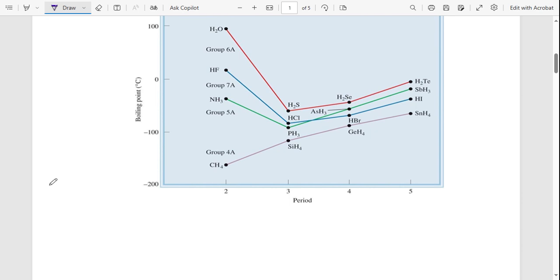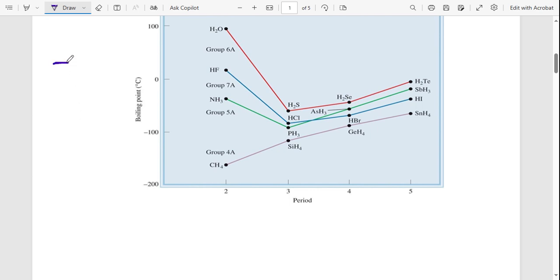In the exam, you will have your periodic table. Looking at the diagram, we have the same groups running from top to bottom and the same periods running from left to right. We can see trends in boiling point as we move down a group or across a period.